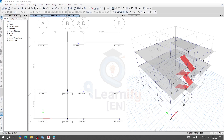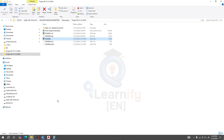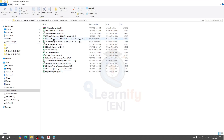Dear learner, we have already designed a two-story building. Now we are going for analysis for our footing design. In this lecture, I'm going to show you how we'll design a single footing by using ETABS results and an Excel sheet.